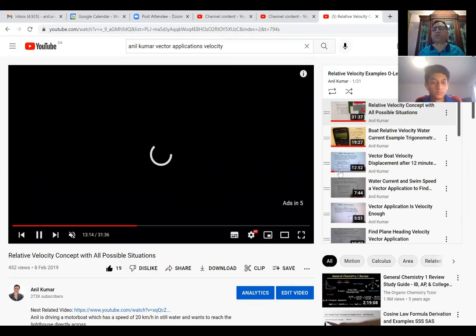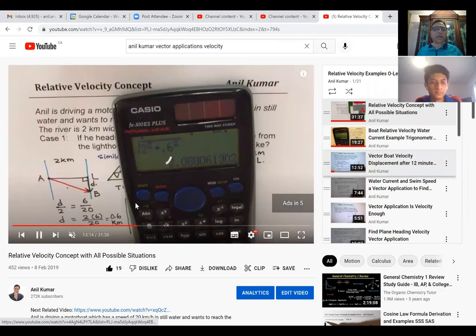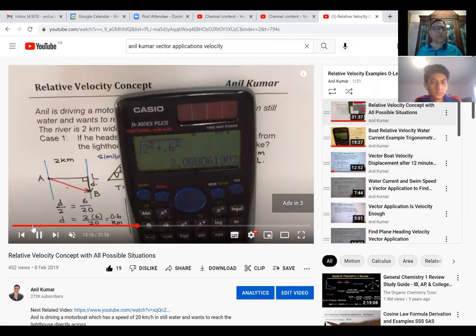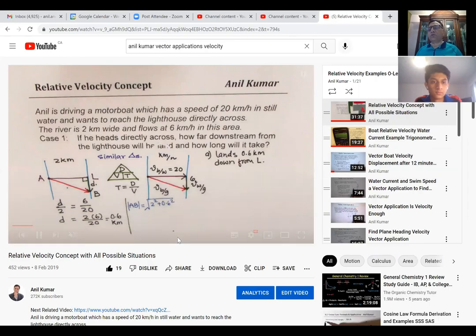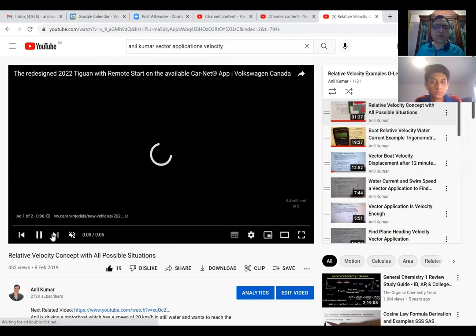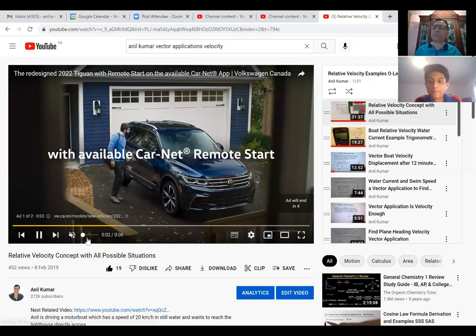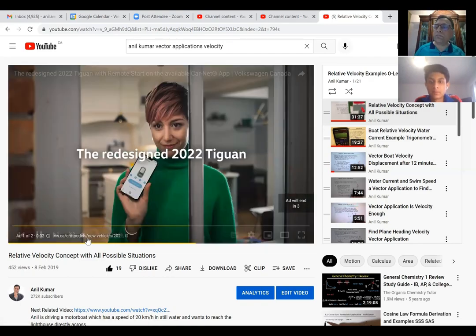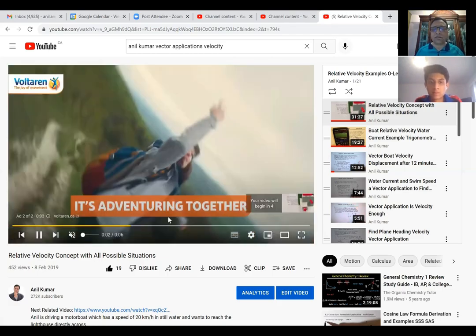Here is a complete playlist which has a lot of examples based on relative velocity. I'd like you to explore this playlist and understand how do we solve such questions. We looked into the examples based on wind velocity and the plane velocity, and also the ground velocity which is called the resultant velocity in many cases.